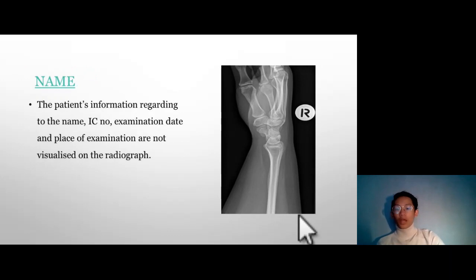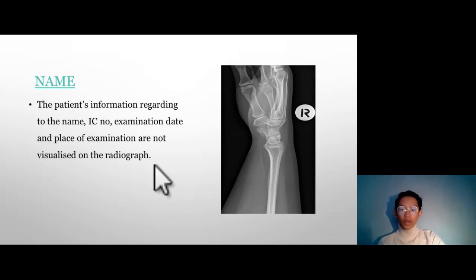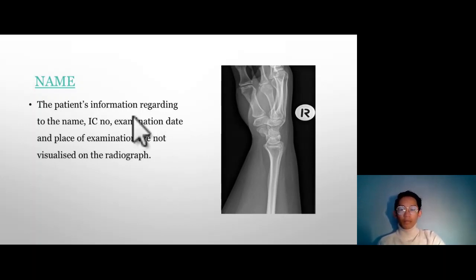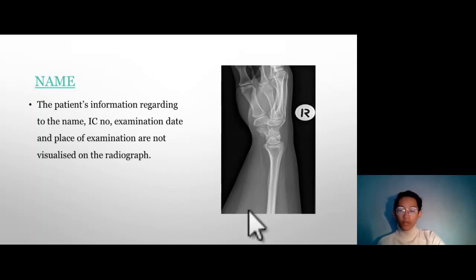The patient's information — including name, IC number, examination date, place of examination, and so on — is not visualized on the radiograph. I suggest that the patient's identification should be placed at the inferior border of the radiograph, not superimposing the region of interest.